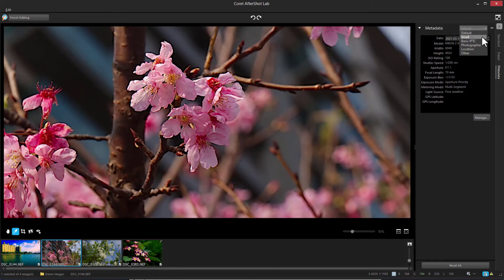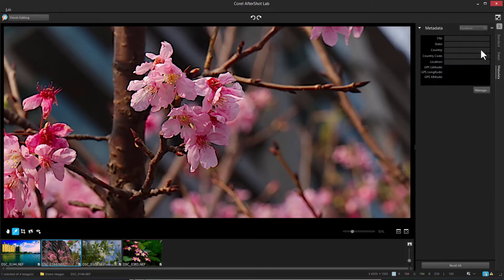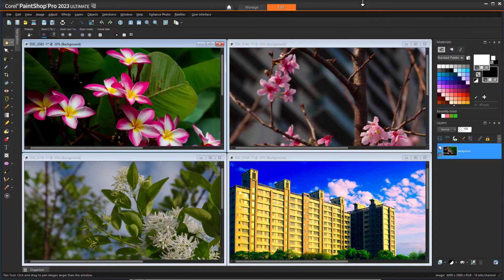There are other tabs for other metadata categories. When finished in AfterShot Lab, click Finish Editing. This takes you back to the PaintShop Pro Edit workspace, where copies of each image are ready for further edits or effects, and can be saved to any format you like.